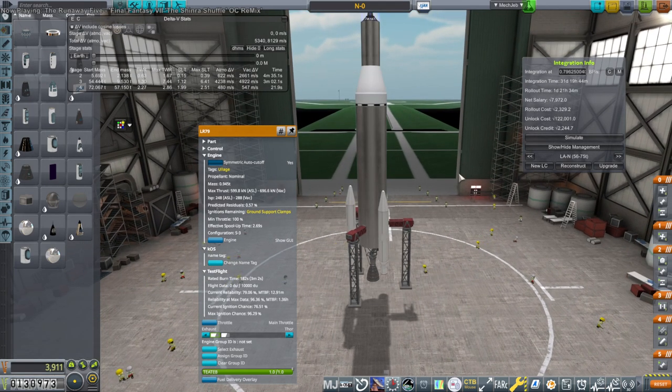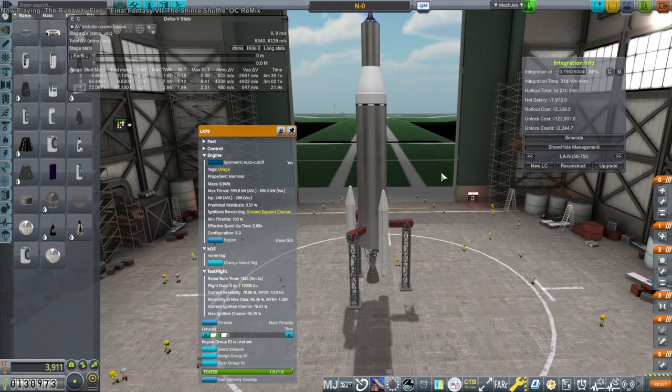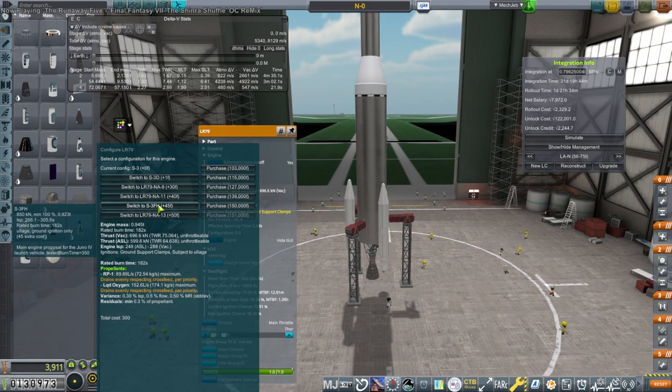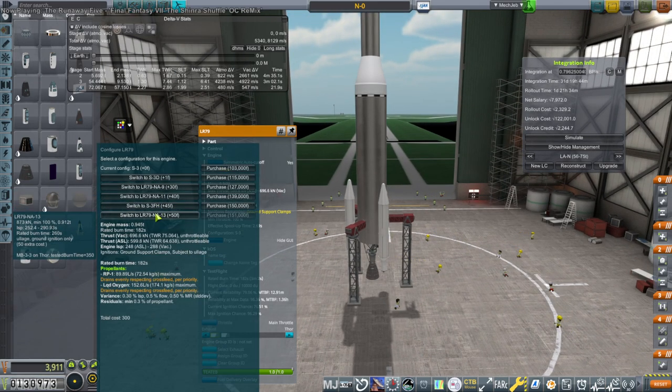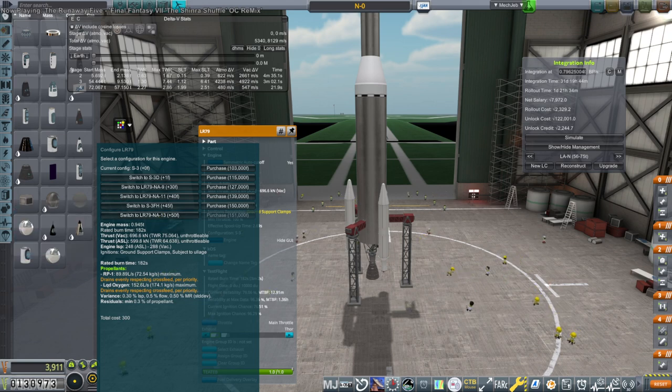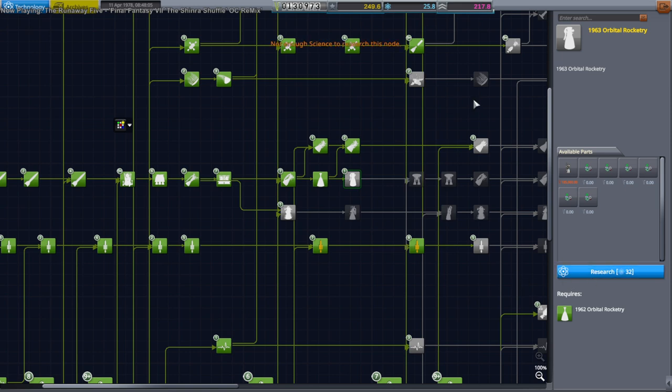With the Vanguards, if one failed, we could still keep going. Technically, we should have the MB3-3, which is this one. We need 1963 orbital rocketry. Can we get that? We can't get that yet. We don't have enough science.